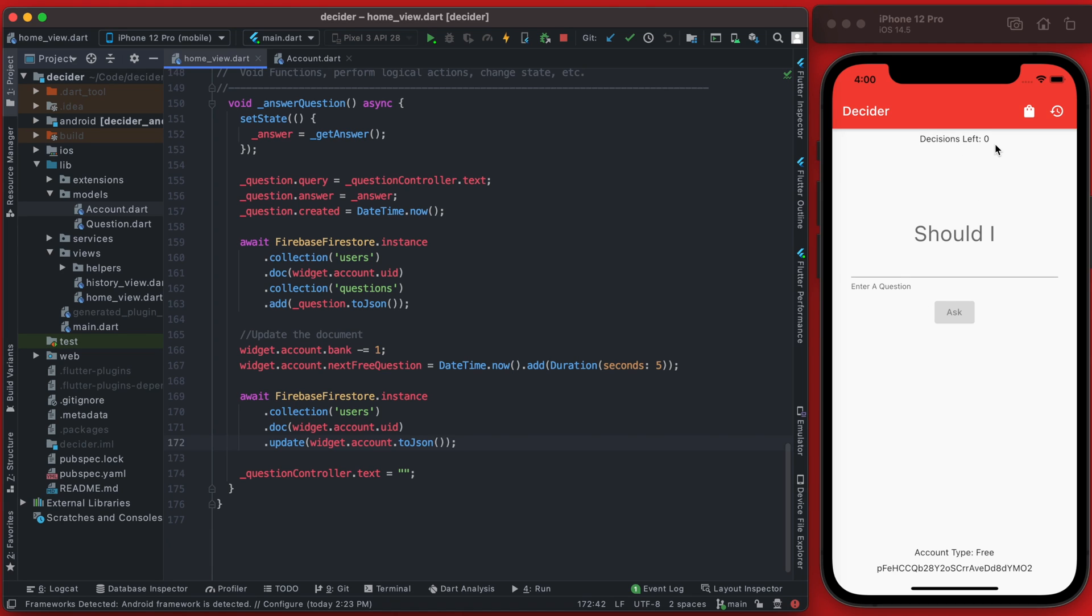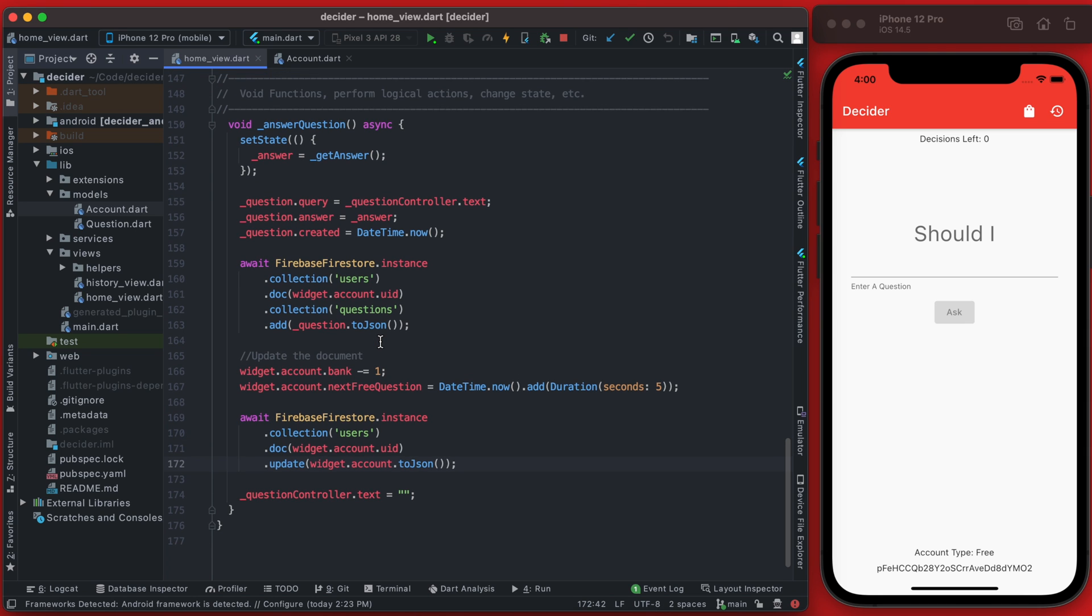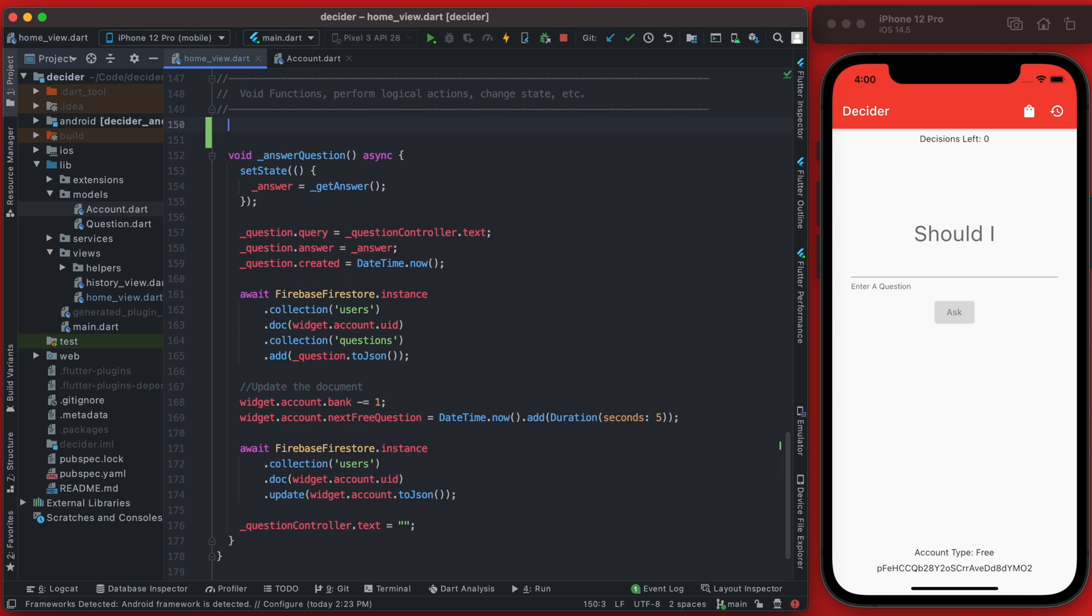So you can see here our user has zero decisions left, and when that's the case we don't want to show this form. So first let's go ahead and hide that when there are no decisions on the user's account.